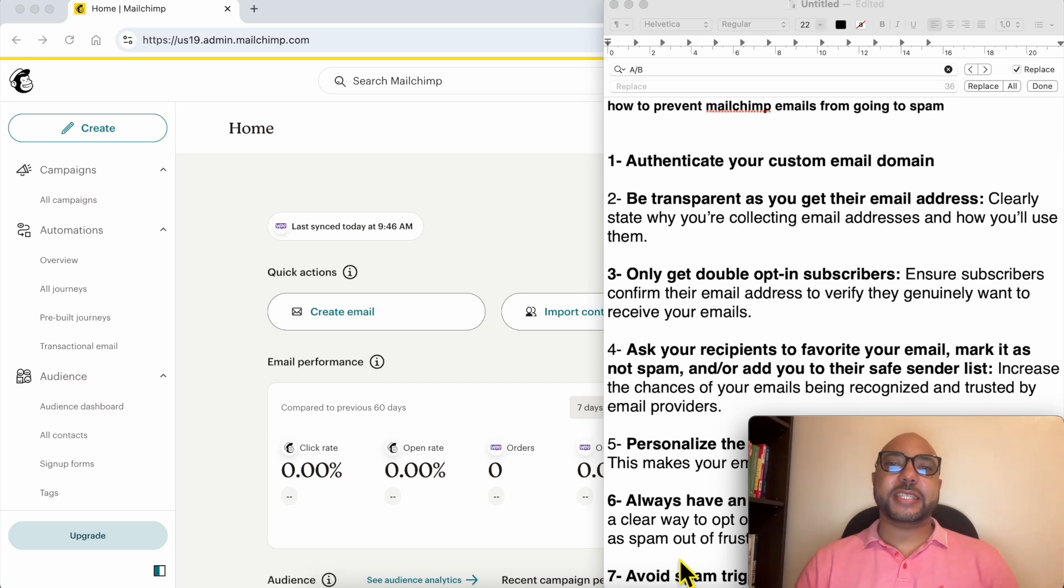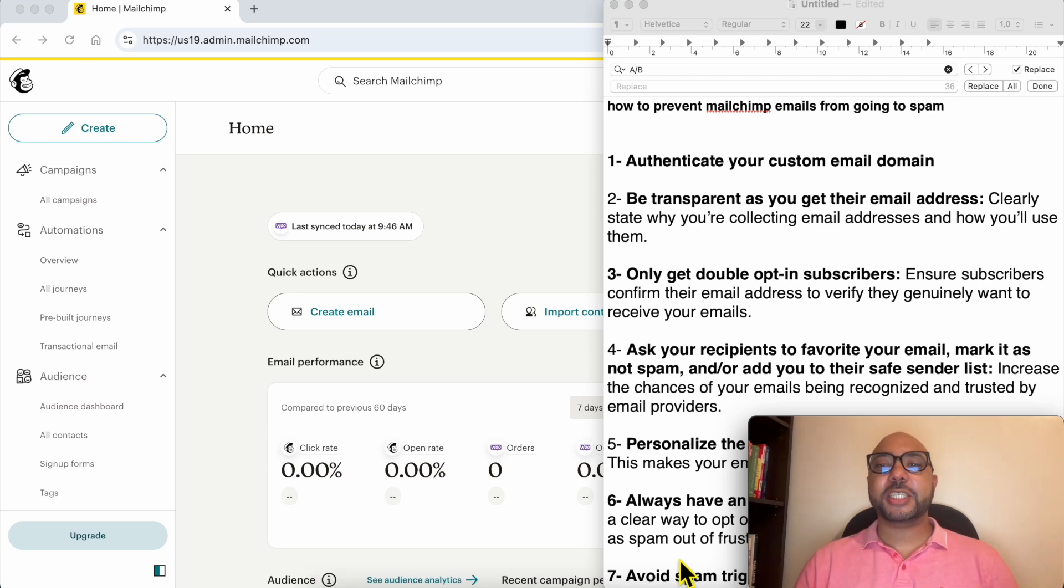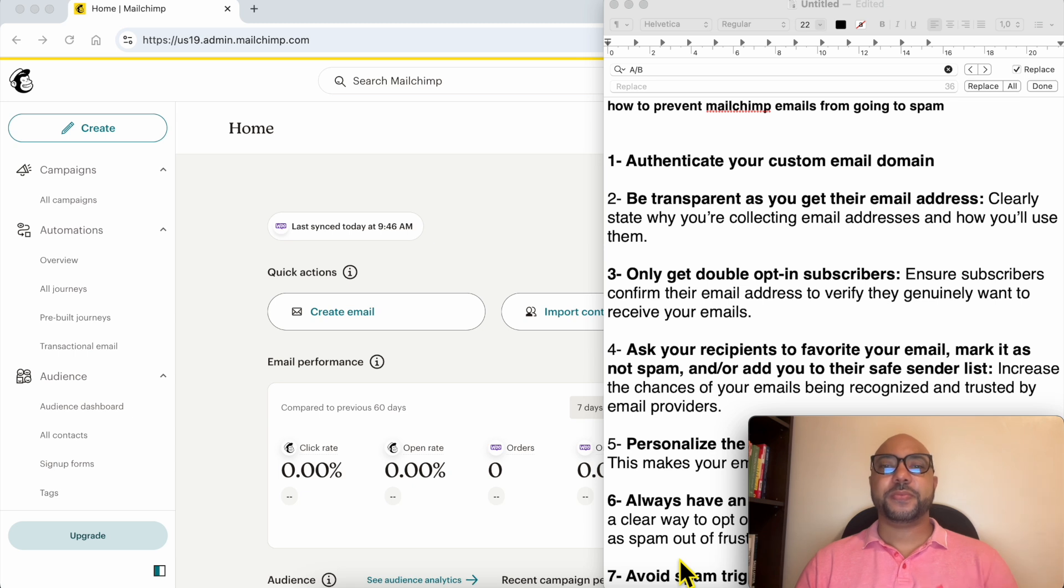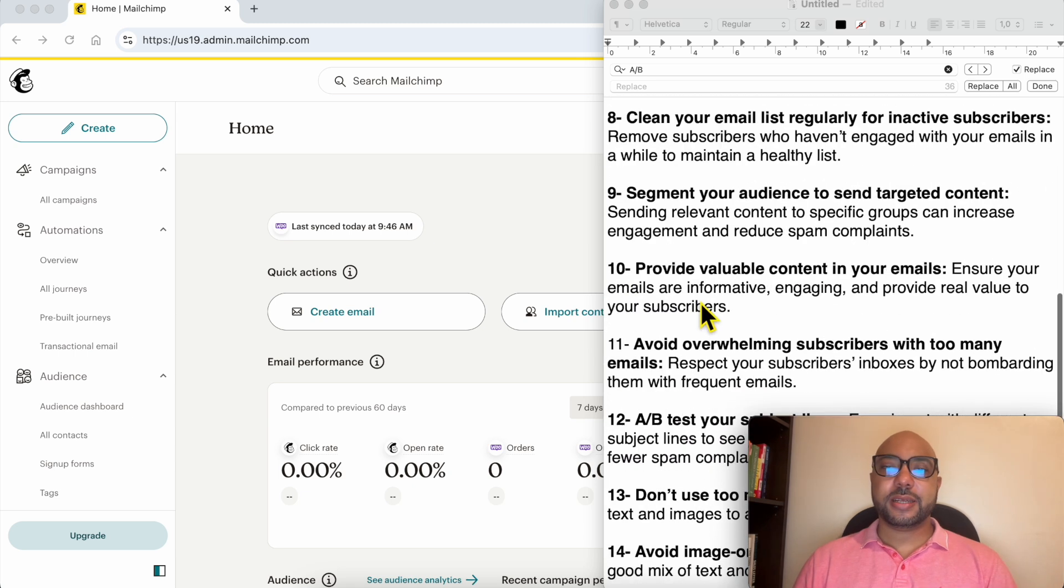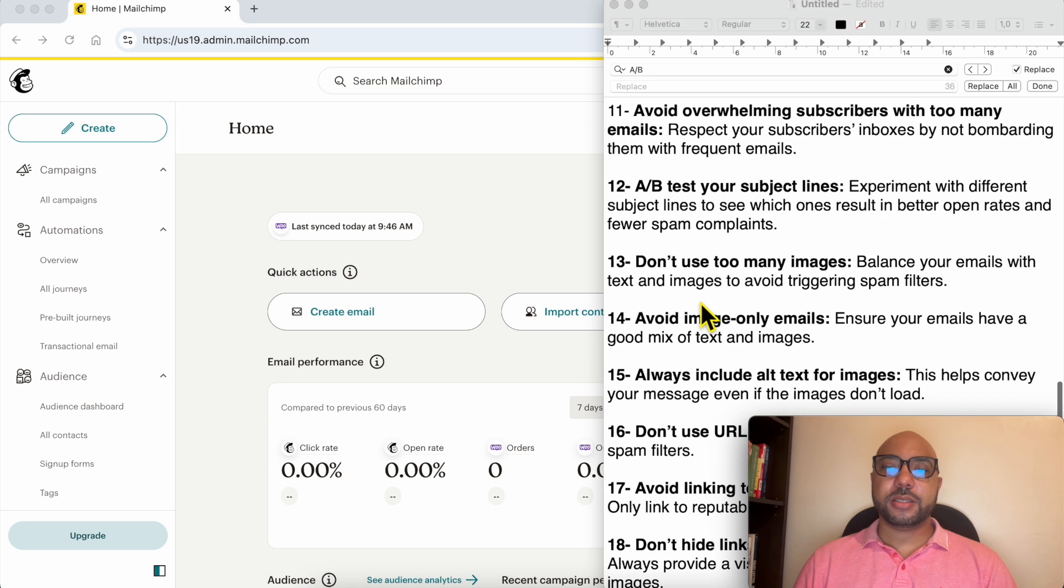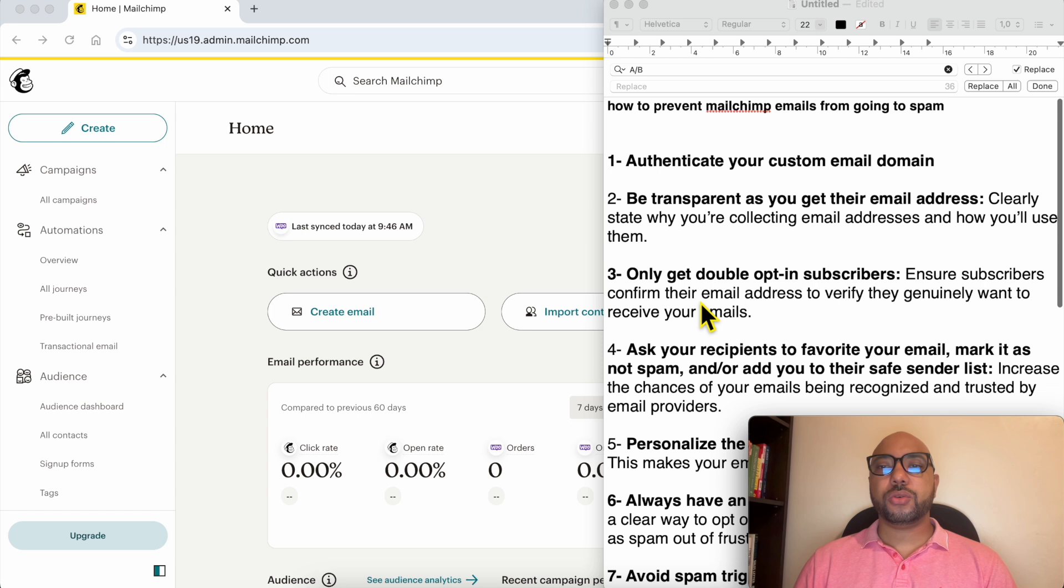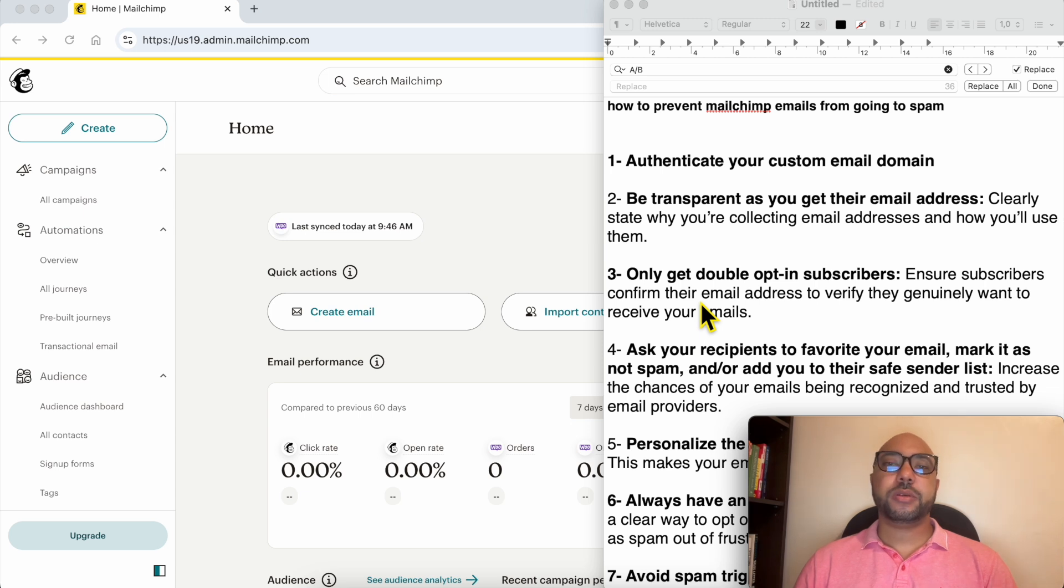Hey everyone, welcome to Ben's Experience. In this video I will show you how to prevent Mailchimp emails from going to spam. I've prepared more than 10 tips to help you with your Mailchimp emails not going to spam.